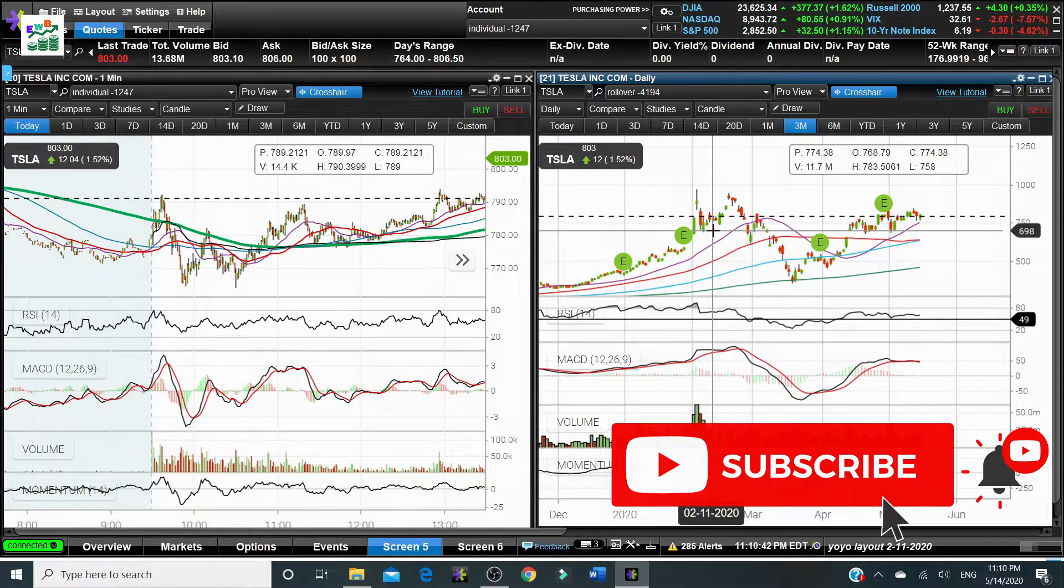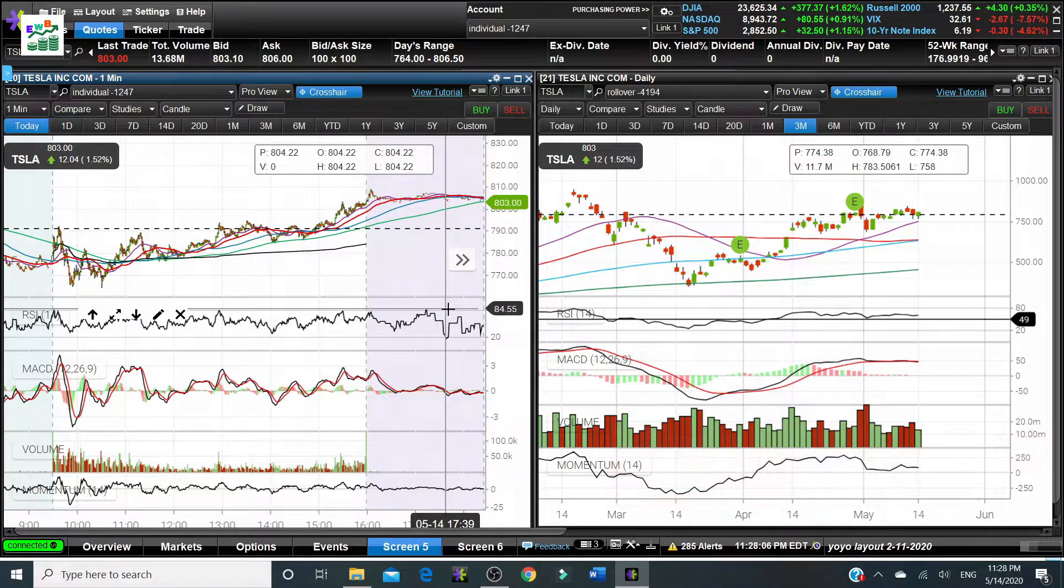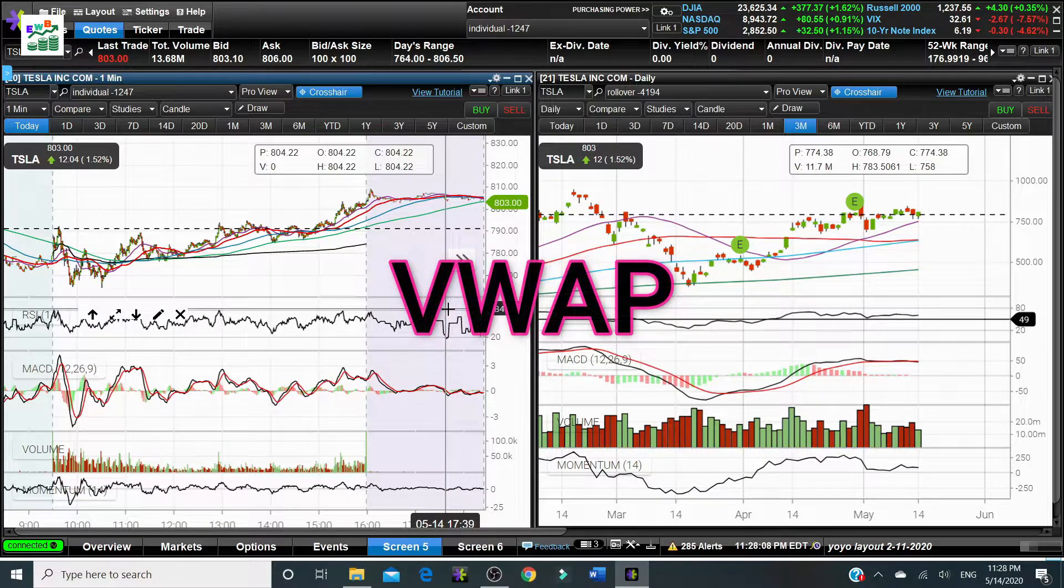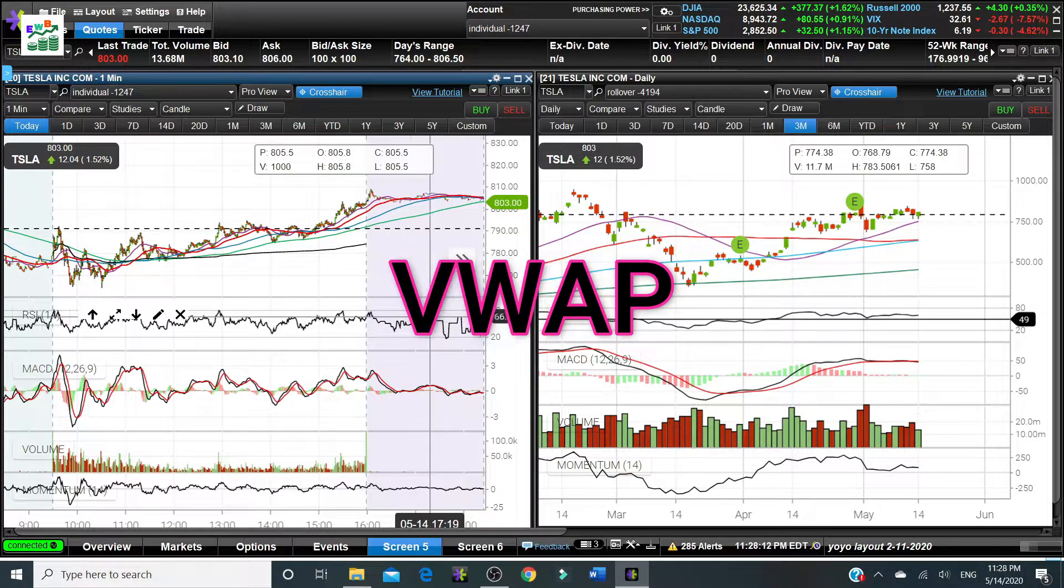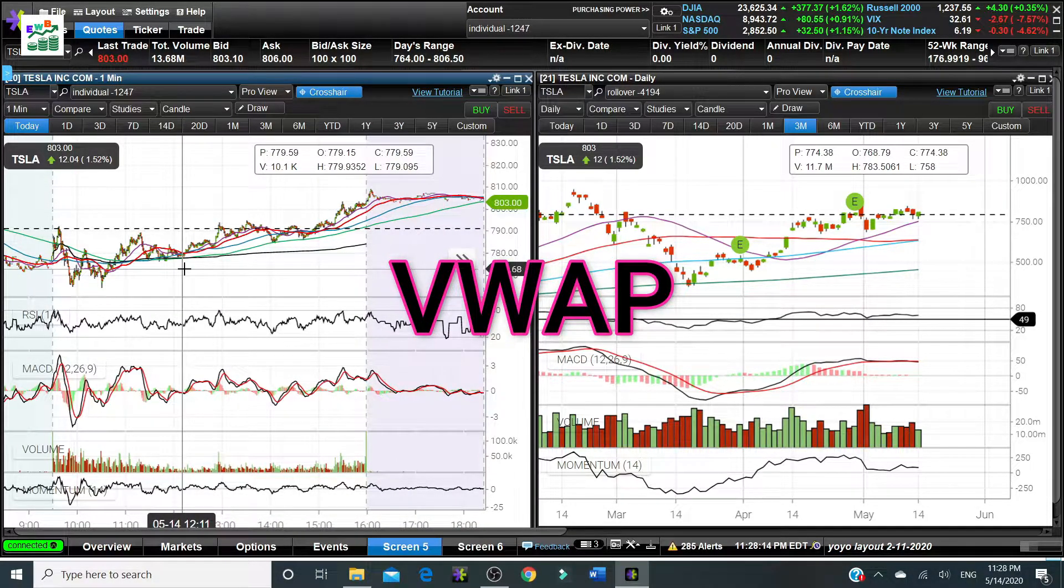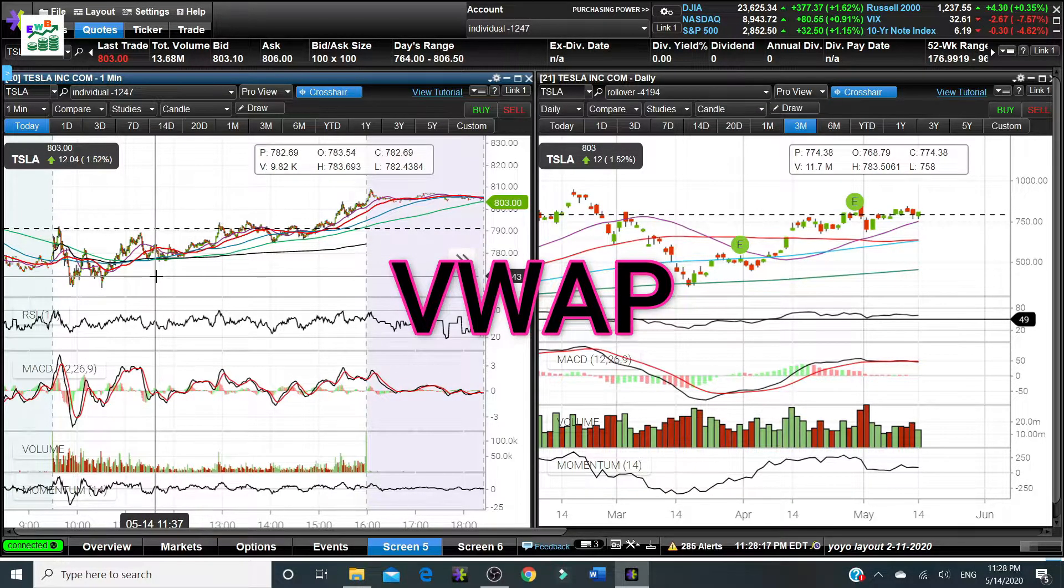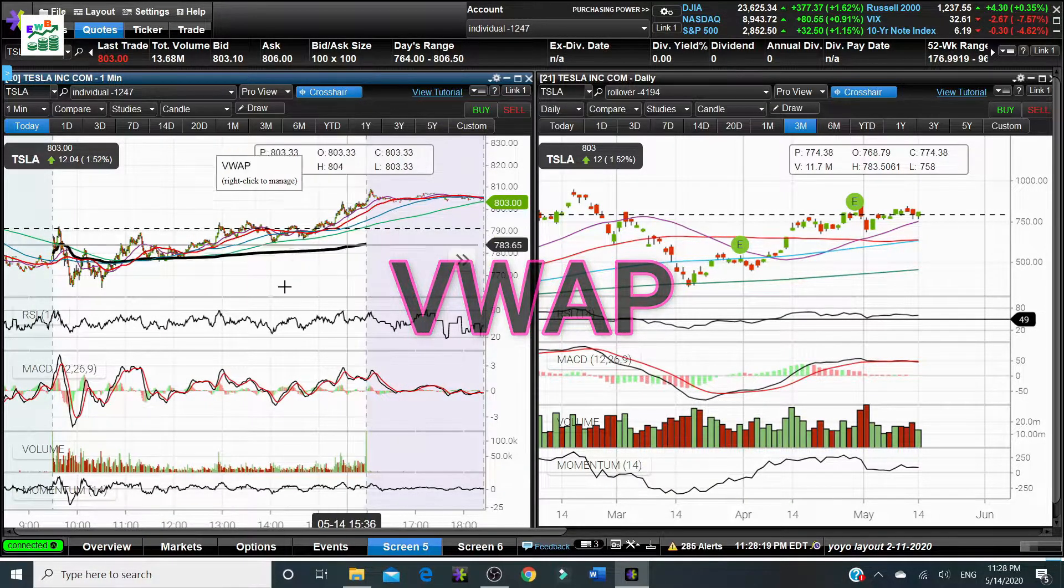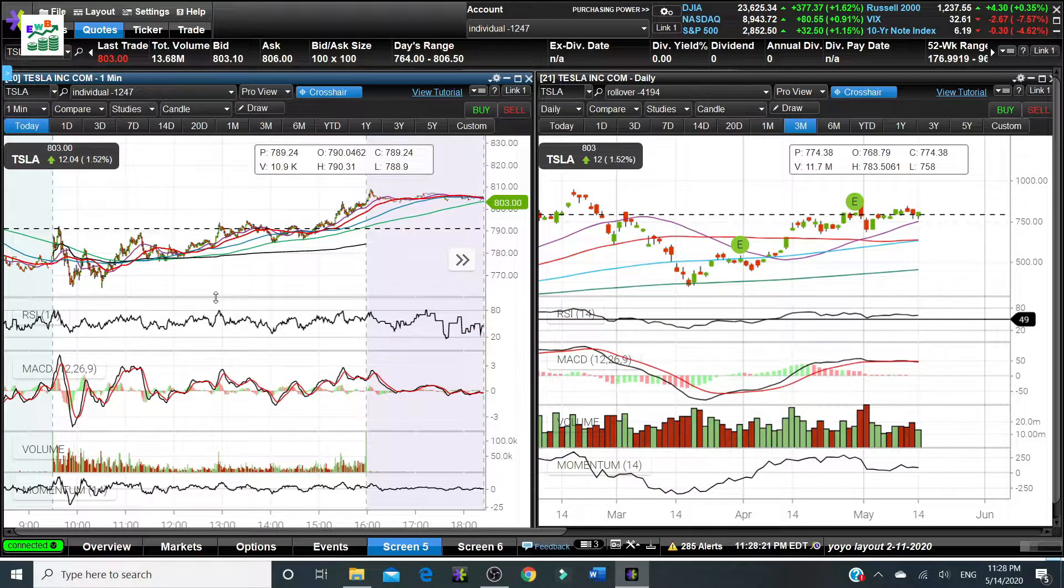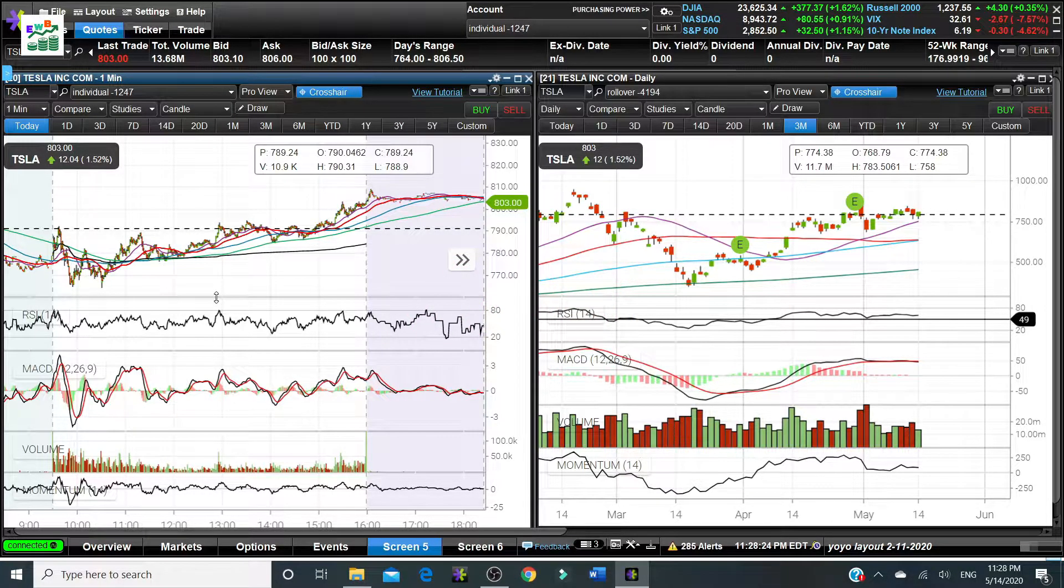Now we need to mention the VWAP, volume weighted average price. VWAP is calculated by the average price of every minute. The price is high, low, and then the closing price divided by three to get average.